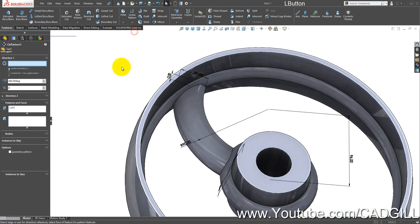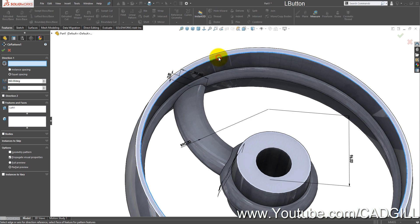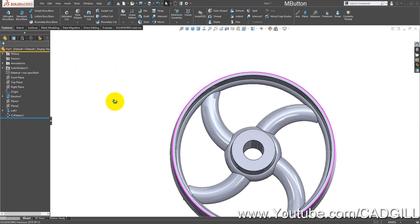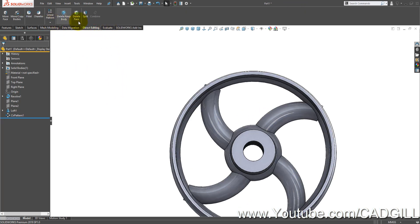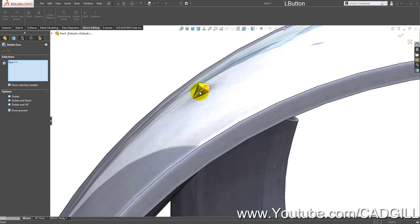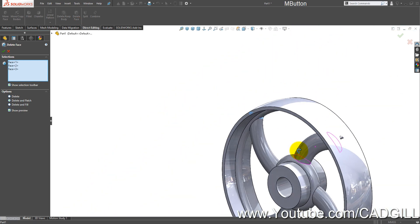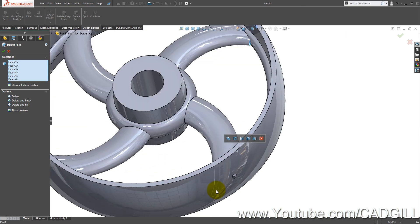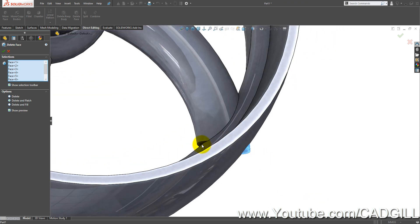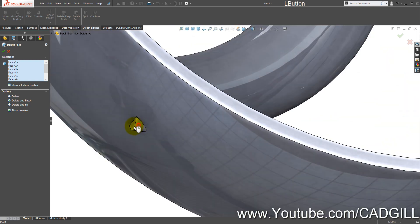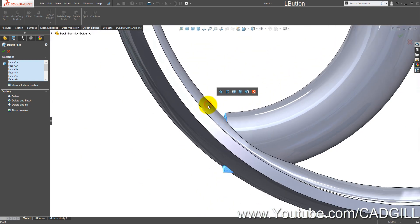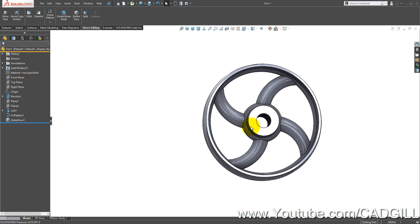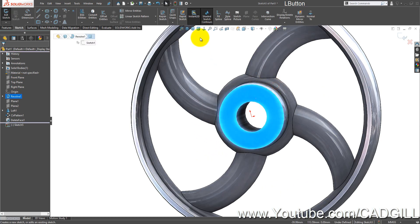Go to Linear Pattern, then Circular Pattern, and pattern this loft four times about this circular edge. Now go to Direct Editing, select Delete Face, and select the protruding faces on all the arms and the gap here, then click OK.